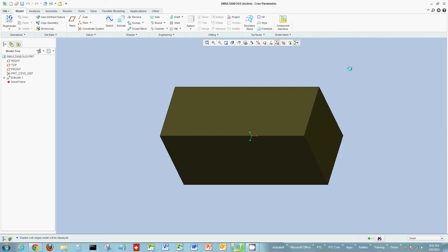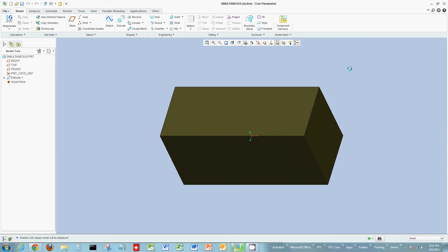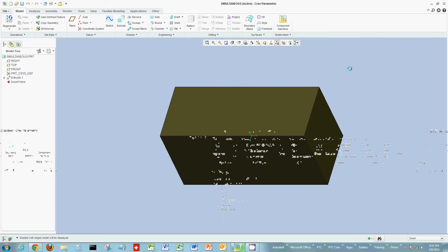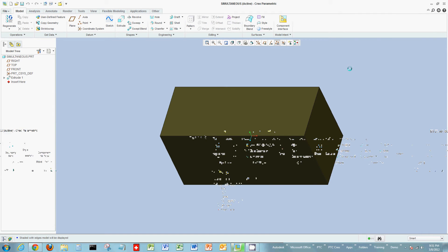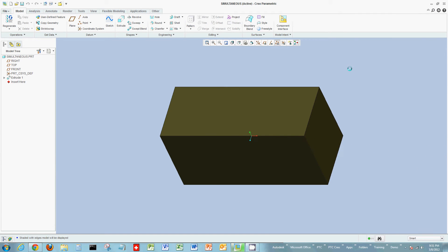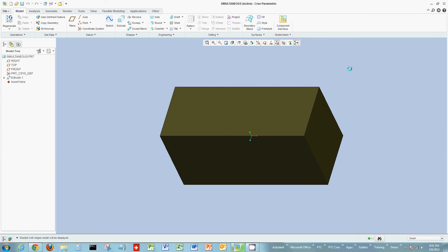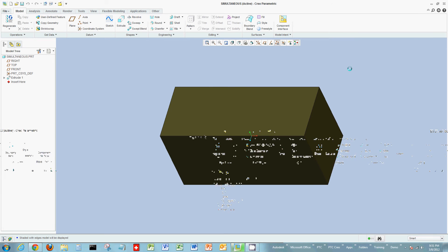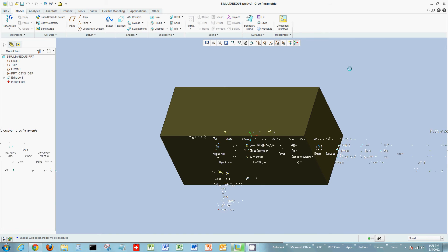Welcome everyone to another short demonstration on Creo Parametric. Today in this demo, we're going to look at relations and how relations can be created, and also how you can change certain names of dimensions used within relations. We're using Creo Parametric, which uses the ribbon interface — especially relevant if you're coming from a Pro-E version or a previous Wildfire version.